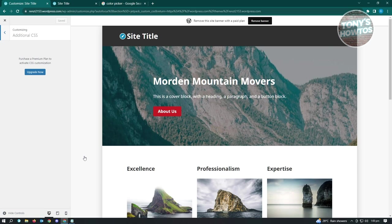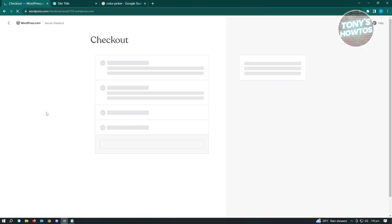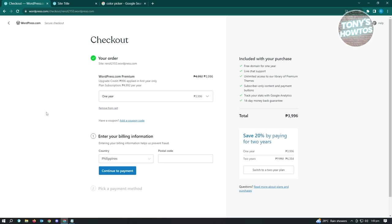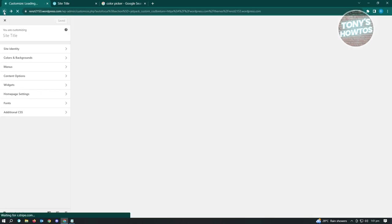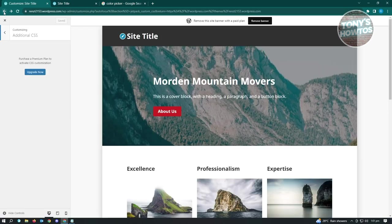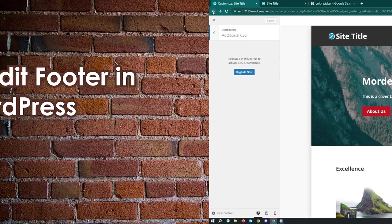As of now, CSS customization is part of the premium plan, so if you want to customize your header you'll have to upgrade your plan. Click 'Upgrade Now' - they have a lot of plans available. You just need to add a little bit of code to change your header background color.